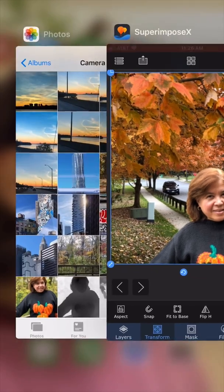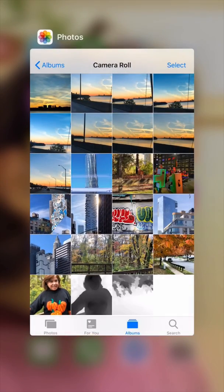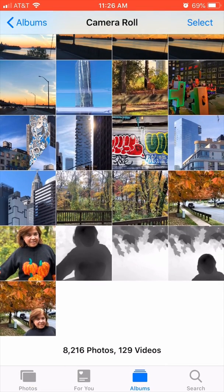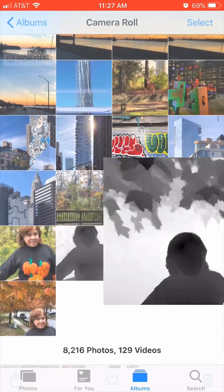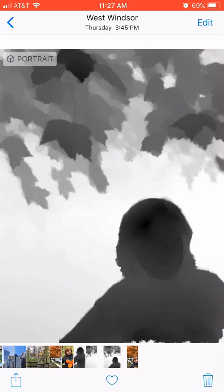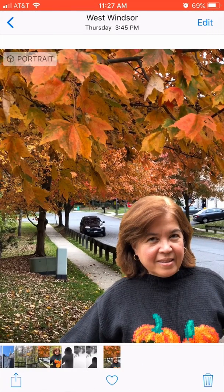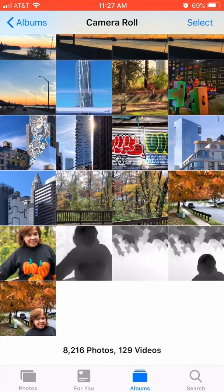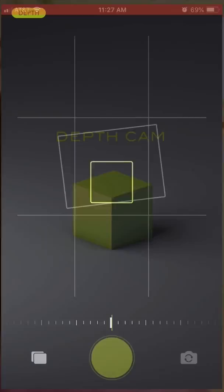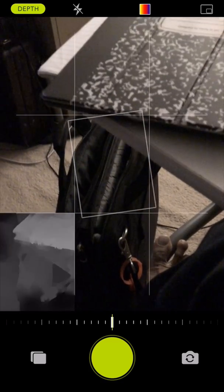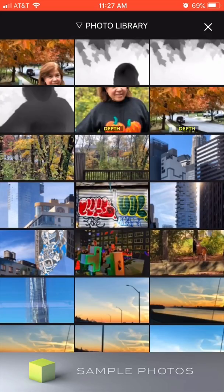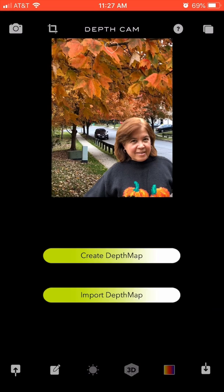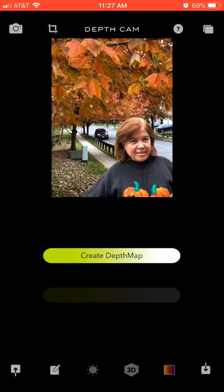Now I can exit Superimpose X. If I look at my camera roll, you'll see two new images: one is a depth map of her in front of the leaves, and the other is a photo of her combined in front of the leaves. I'm going to open up Depth Cam again, click on the icon at the bottom, choose her combined photo, and click on import depth map.